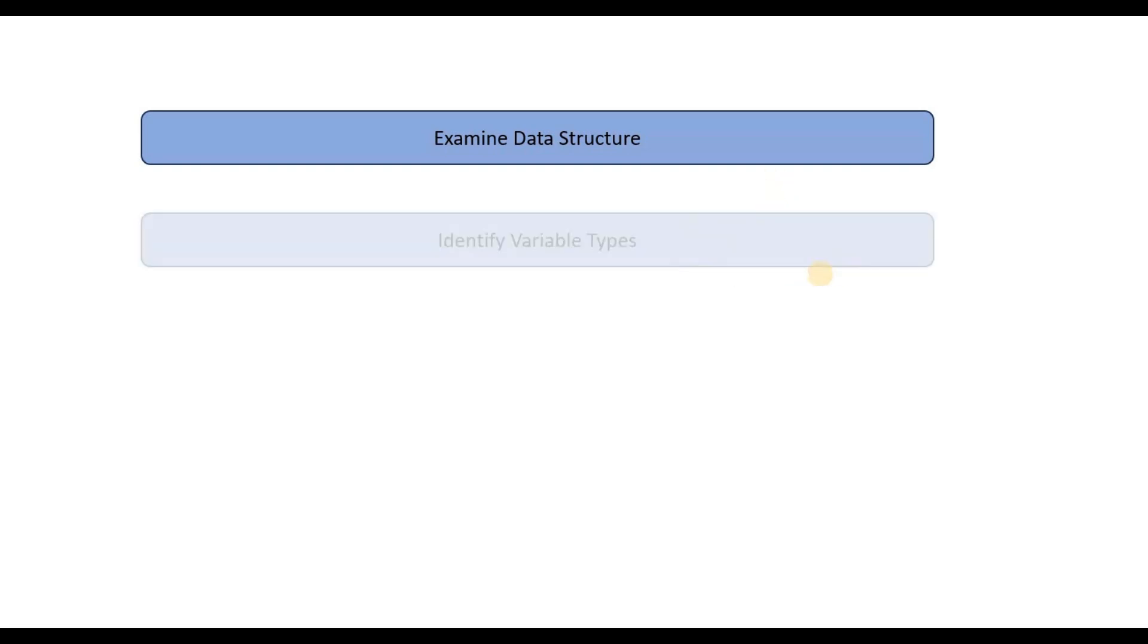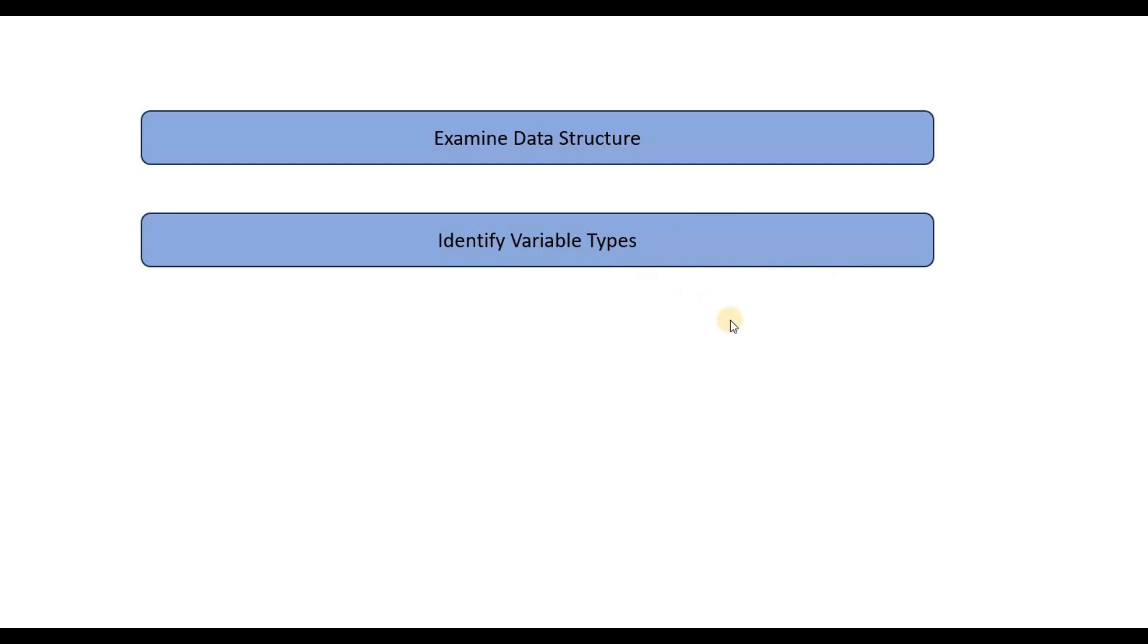Then we try to identify what are the different variable types in your data. If you are not familiar with variable types, take a look at the different videos on my channel. I have explained the variable types in detail and also the different type of analysis we can perform using these variable types. But as a refresher, the three most common variable types are the categorical variable types, the numerical variable types, and the text variable types.